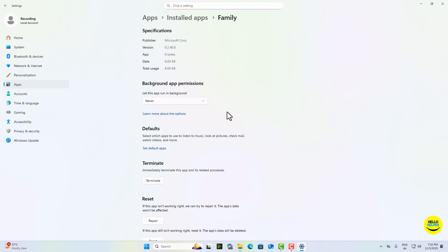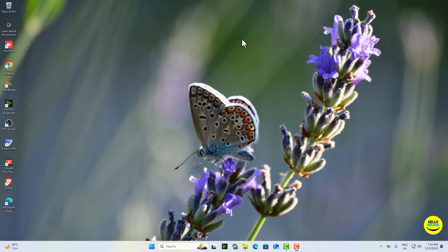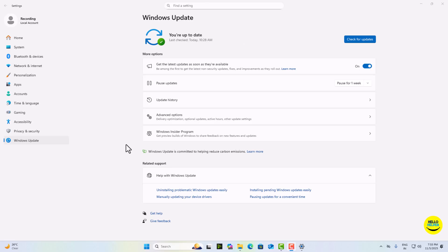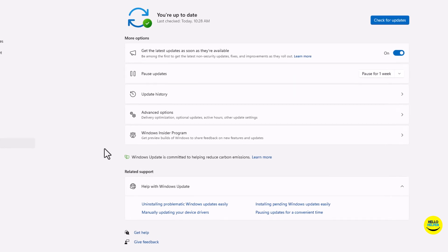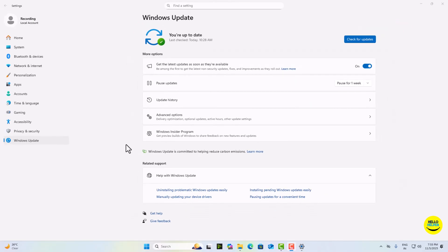One quick bonus tip: go to Windows Update and install the optional updates too. These often include driver updates that can make your system even more optimized.